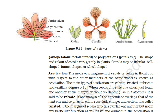One term related to androecium is staminode. A sterile stamen that is not able to produce pollen grains is called a staminode. Another condition found in stamens: if the stamens are attached to the petals, they are called epipetalous.